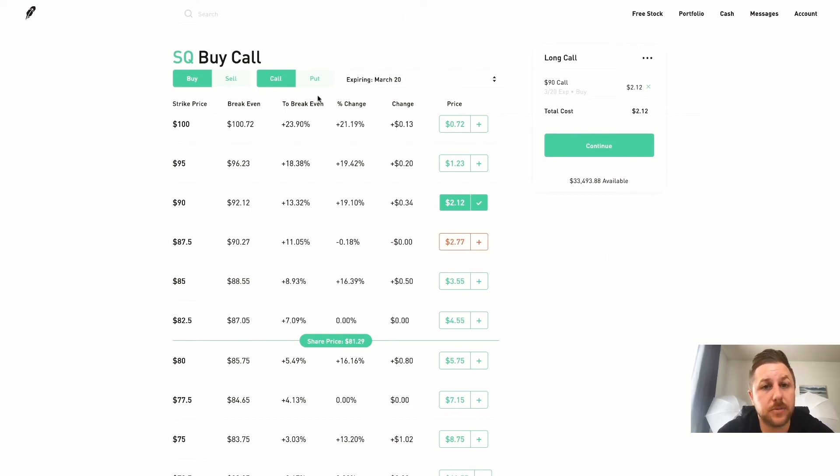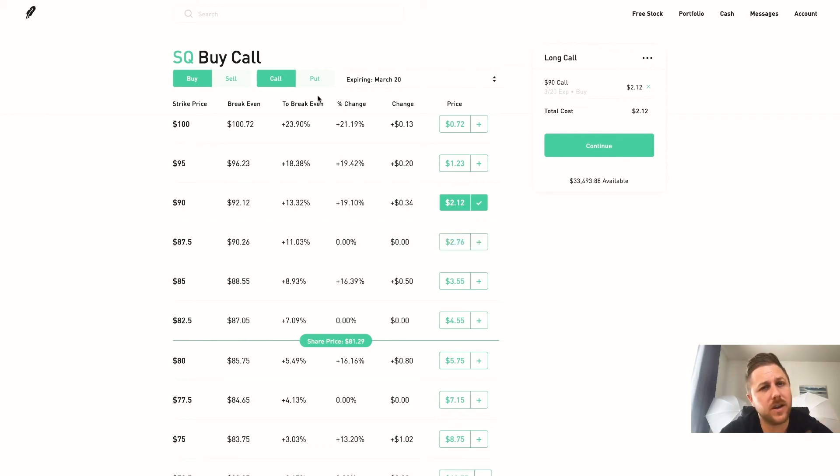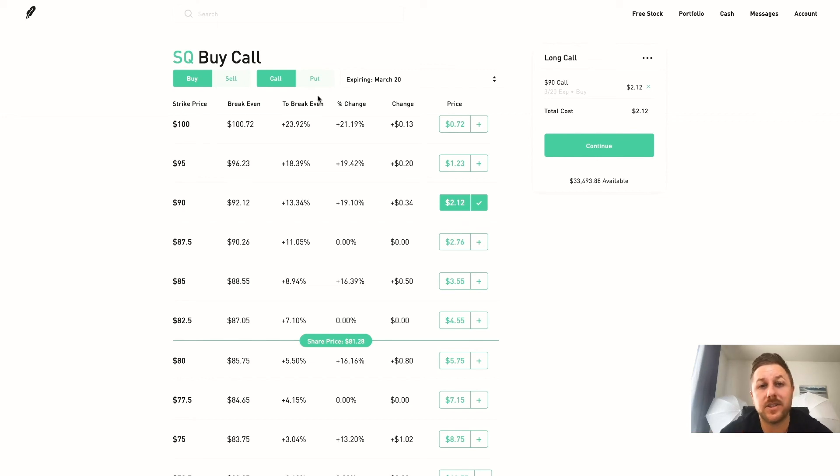So those are the basics of options. I would look further into it on YouTube - there's a ton of videos out there just to get the hang of it. But as you can see it's a lot easier than you may think.